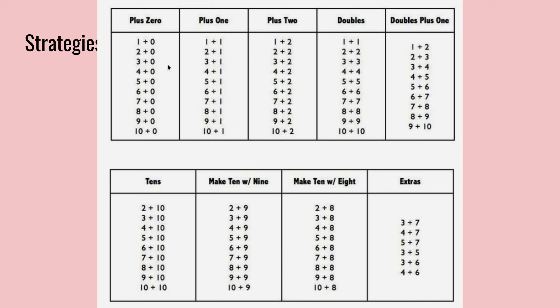Now let's look at the patterns for plus one. You say one plus one, two. Two plus one, three. So when we're adding one, we just count one more. Seven plus one, eight. Eight plus one is nine.